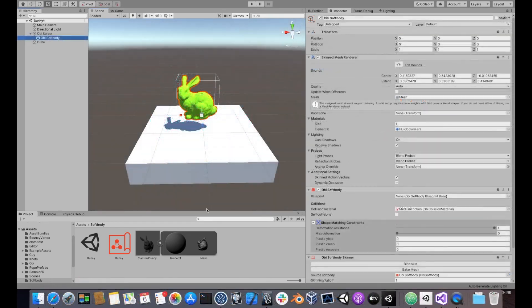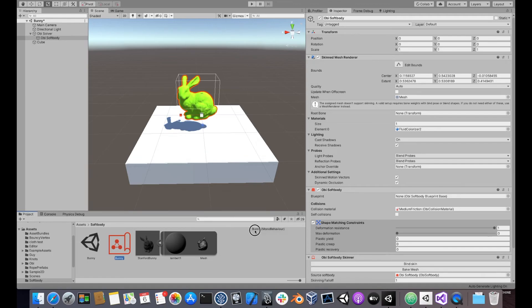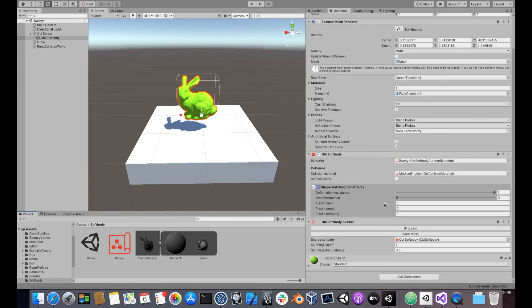Once you're happy with your soft body blueprint, assign it to a soft body component and don't forget to bind the skin to it.